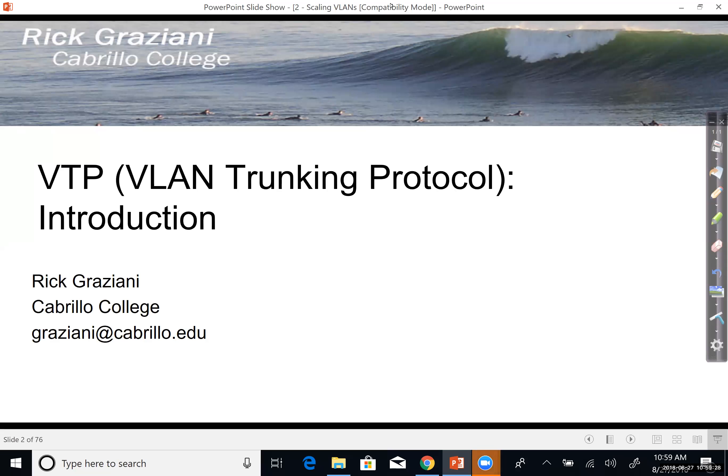Hi, in this video I'm going to introduce VTP, VLAN Trunking Protocol.